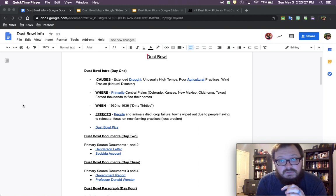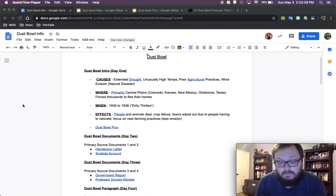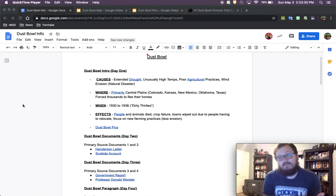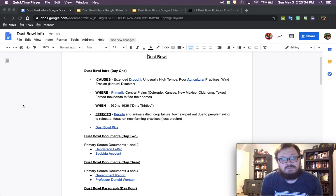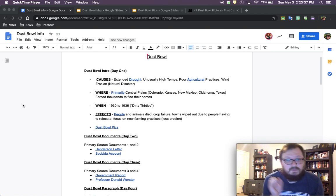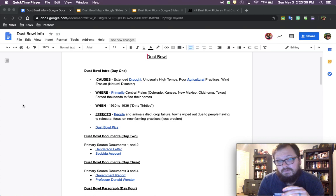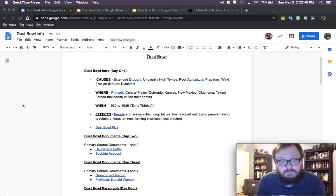Wind erosion was also a bad thing that happened during the Dust Bowl. Once that soil was overworked, overused, instead of being soil, it turned into dust. And then the wind would take off that top layer of soil as well.